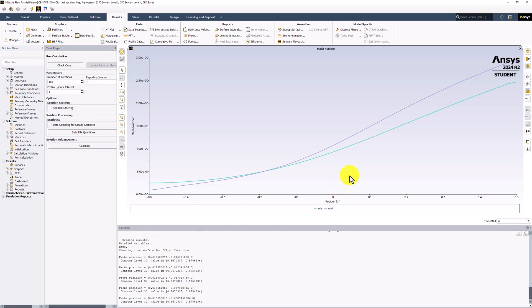This shows the Mach number variation along the length of the nozzle in both locations. While the trends mentioned before are visible, this also shows clearly that the Mach number is not constant across the cross-section, as assumed in our analytical approach. The Mach number is initially lower near the edges of the nozzle but ends up being larger at the exit.